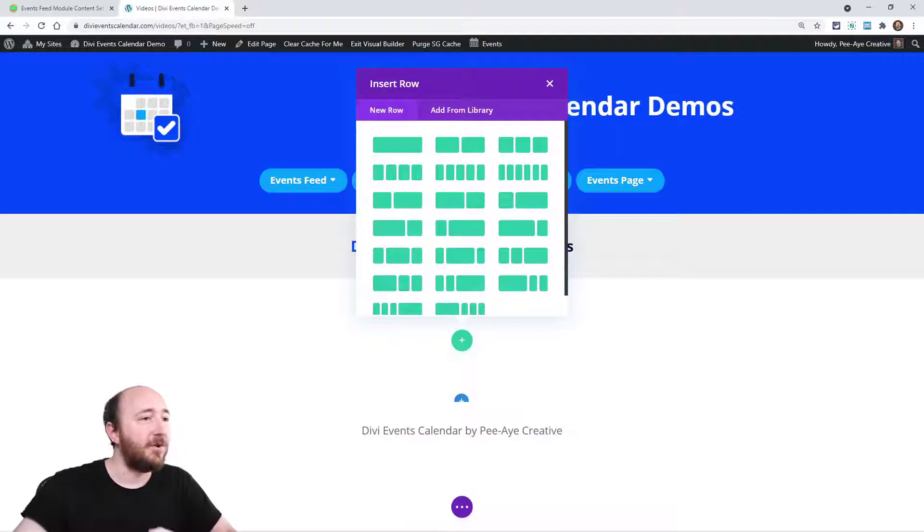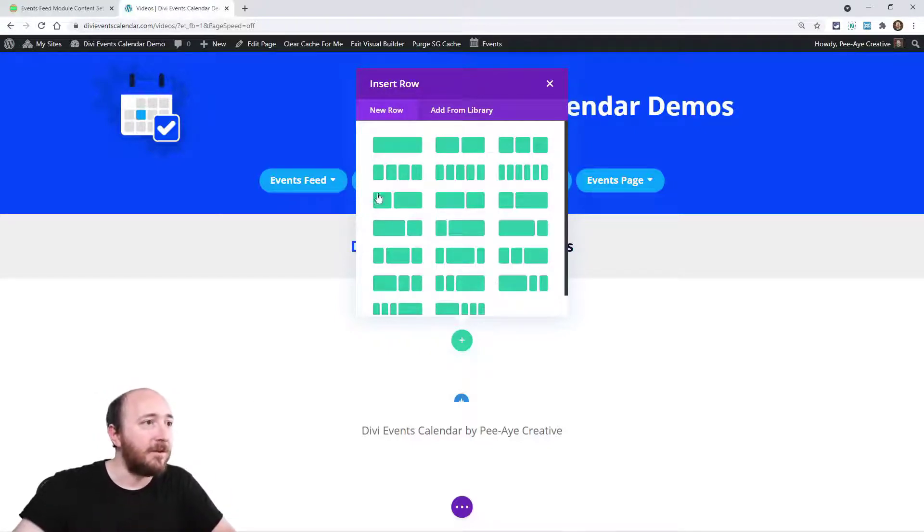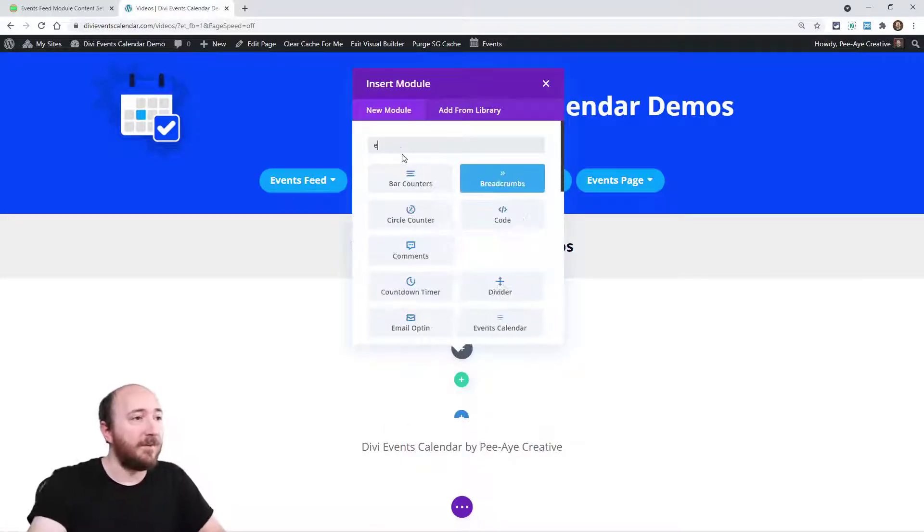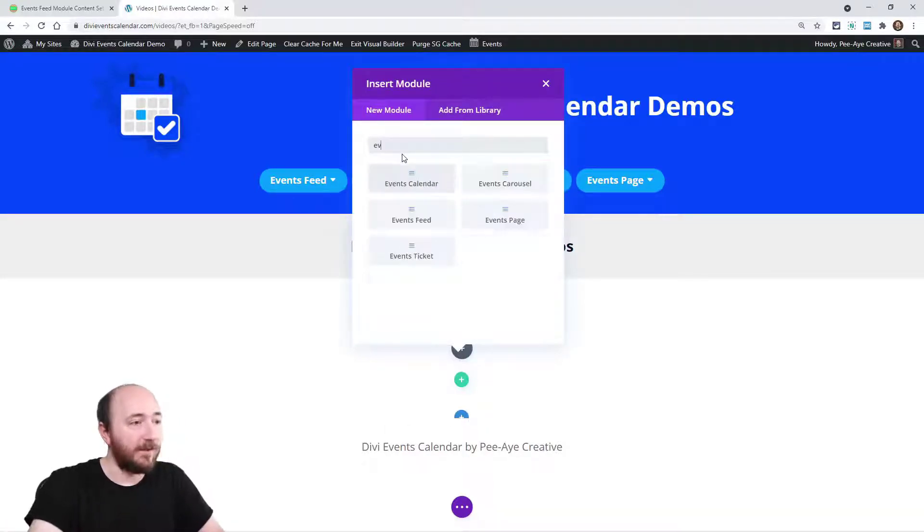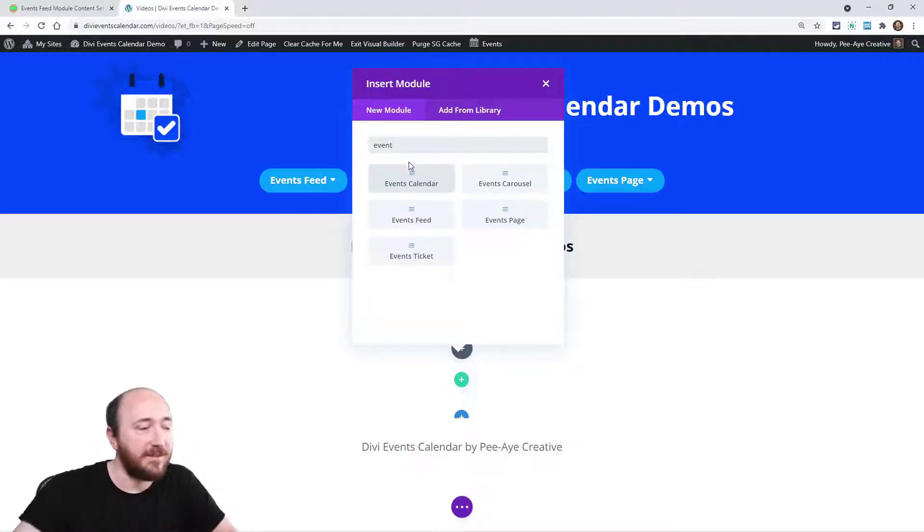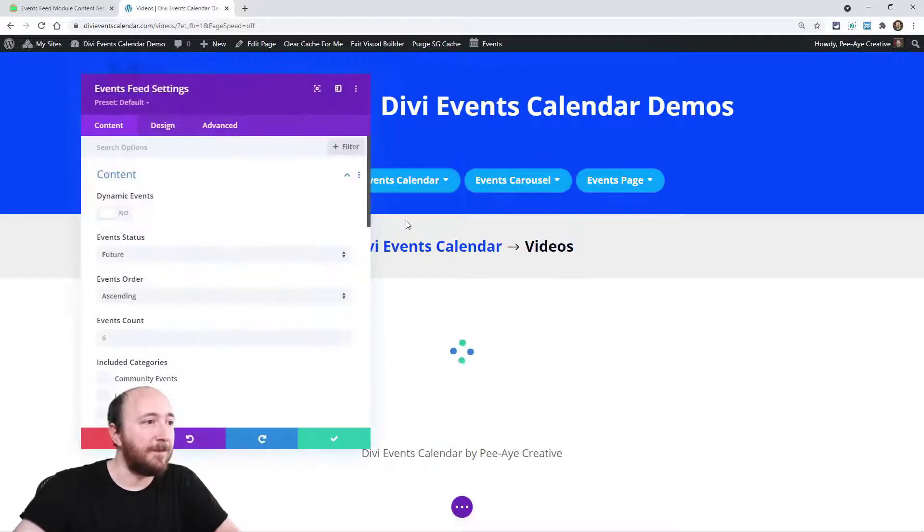So here I am on a regular page on our demo site right now. I'm just going to add a row, one column. When I type in to find our plugin, I can say something like event and there you can see all the modules. I'm going to choose events feed.